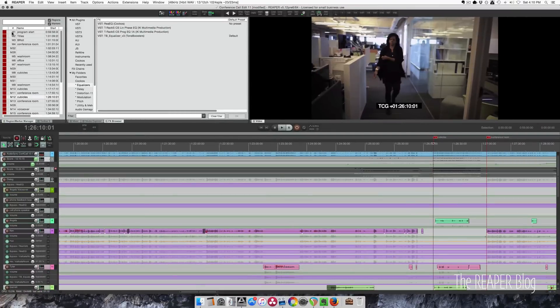In a music mix, you would use markers to identify each section of the song. You could use different color markers to identify problem areas, things that need to be replaced. It's a great way to leave yourself notes for things that happen at specific times.